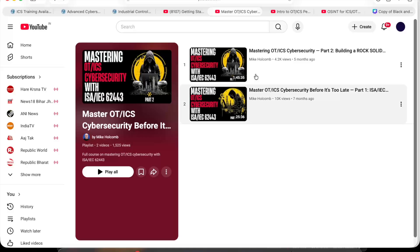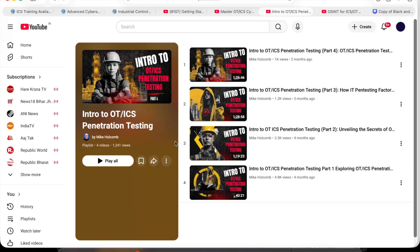The sixth course is 'Intro to ICS: Where Ethical Hackers Meet Industrial Systems.' You'll learn how OT pen testing works safely without breaking production systems. If you've heard of the Stuxnet attack on the Iranian power plant, this course will help you understand that kind of scenario.